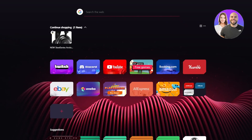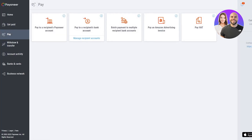Head over to Payoneer — go to payoneer.com and log in. Once you're in your Payoneer account, there are a few things you need to have in order. There should be no verification process on hold — everything should be properly verified, your account shouldn't be on hold for anything, and everything should be working normally.